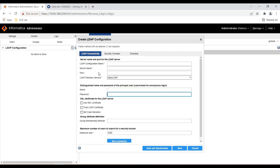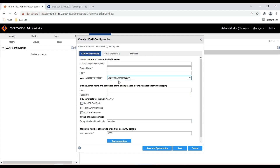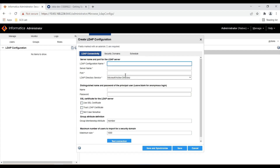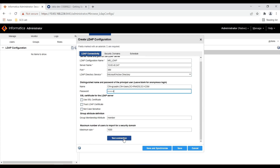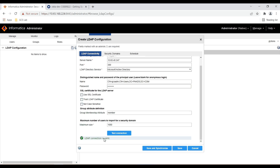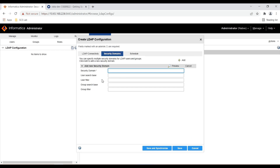In this video I am going to use Microsoft Active Directory, so I will be providing details to Microsoft Active Directory. The principal user is the Active Directory admin user which you can use to pull users from Active Directory to the Informatica domain. After providing all the details, click on Test Connection and you will see the message 'LDAP connection is valid.' Here we need to provide a name to the security domain and then we can provide a filter to pull only the required users and groups from Active Directory into the Informatica domain.